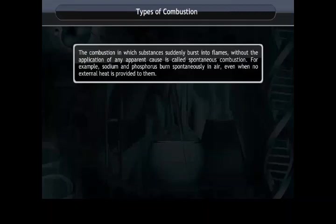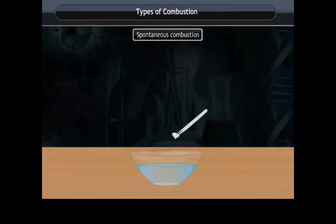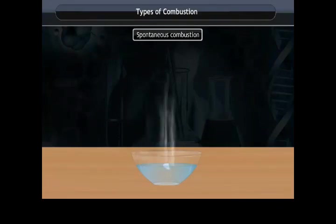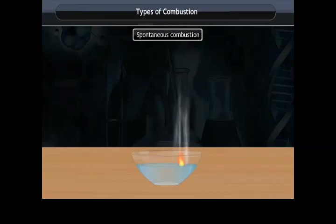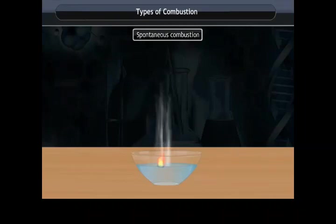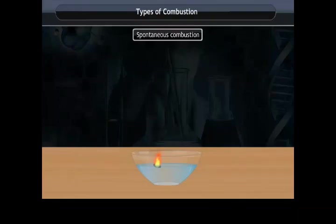For example, sodium and phosphorus burn spontaneously in air even when no external heat is provided to them. Sodium is a very reactive metal. It reacts spontaneously with oxygen and water at room temperature to produce heat and light. Hence, it is stored in kerosene or in an inert atmosphere to cut off contact between sodium and air.